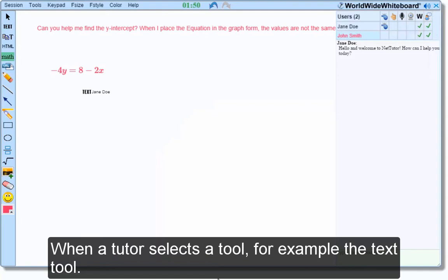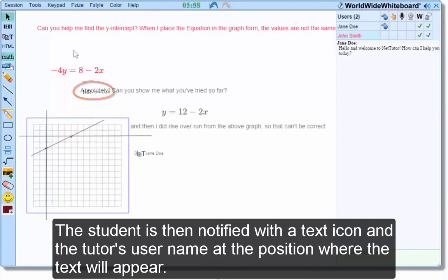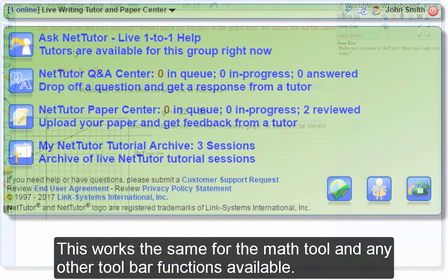When a tutor selects a tool, for example the text tool, the student is notified with the text icon and the tutor's username at the position where the text will appear. This works the same for the math tool and any other toolbar functions available.